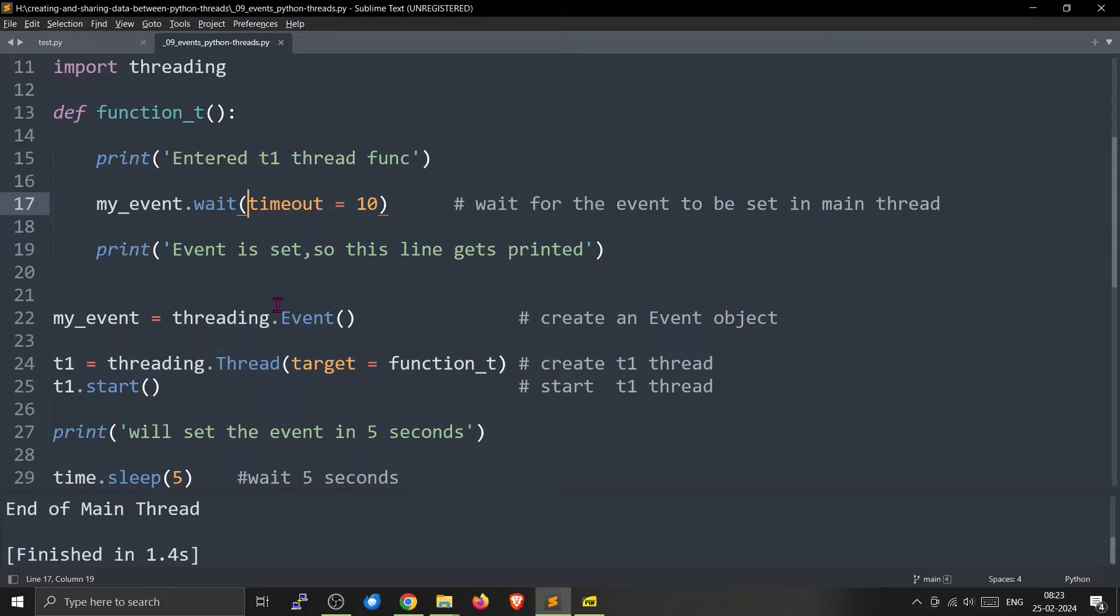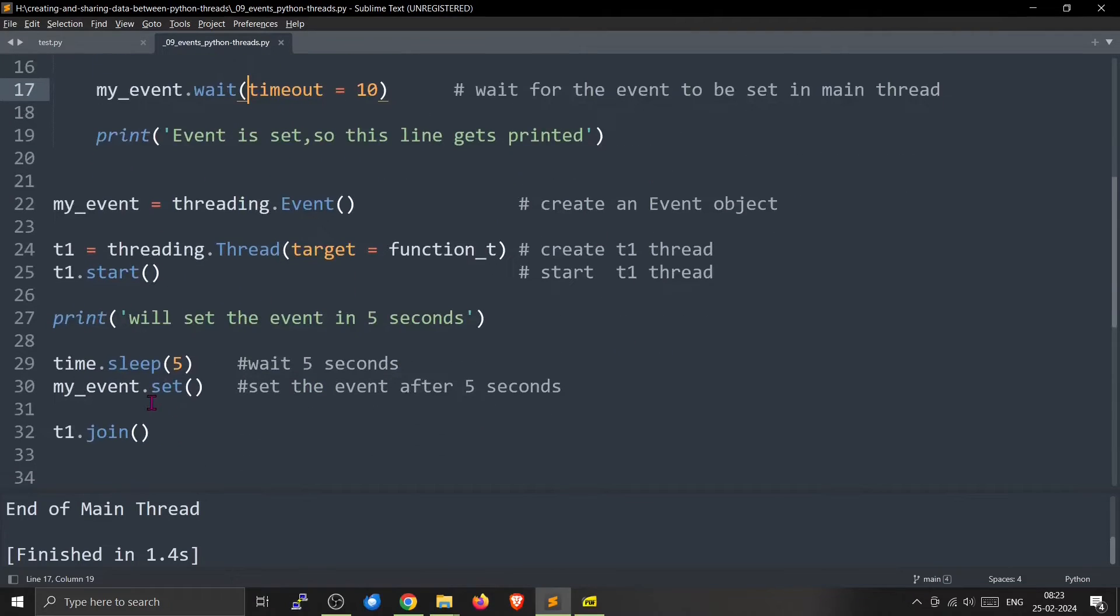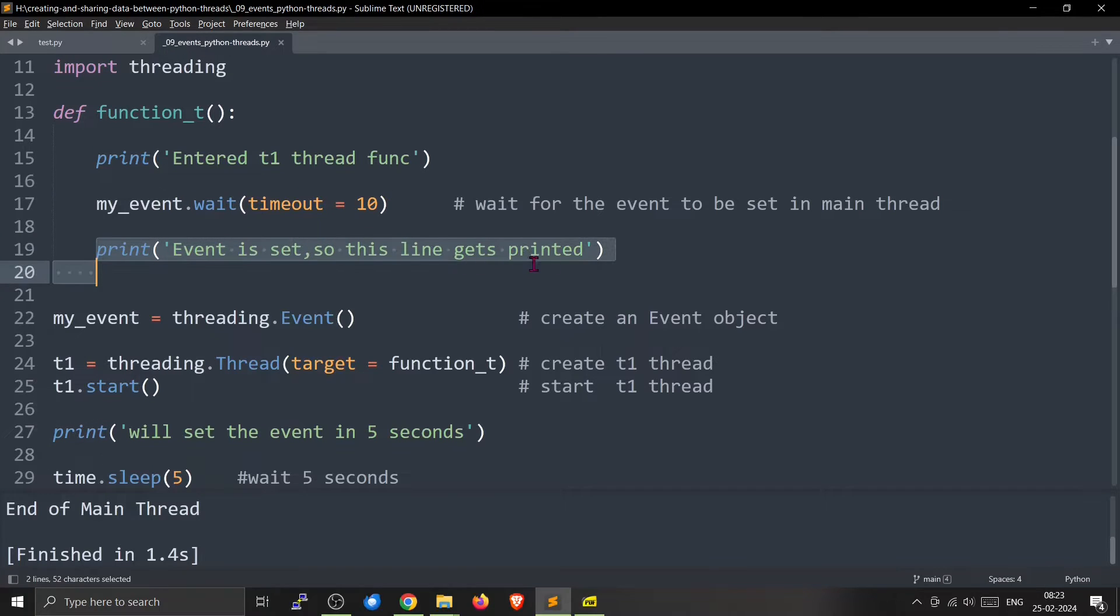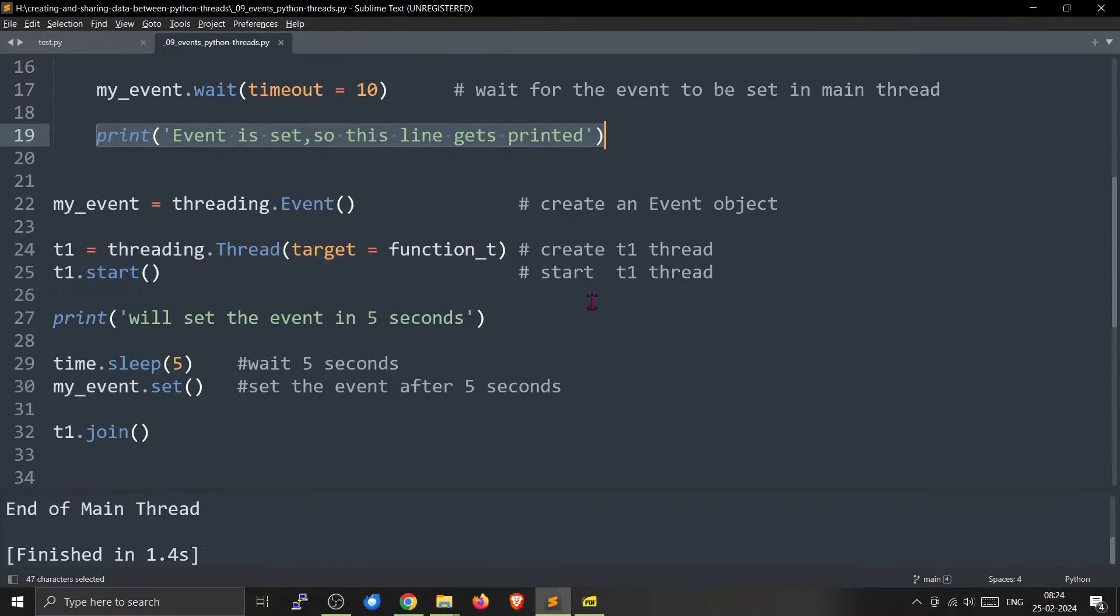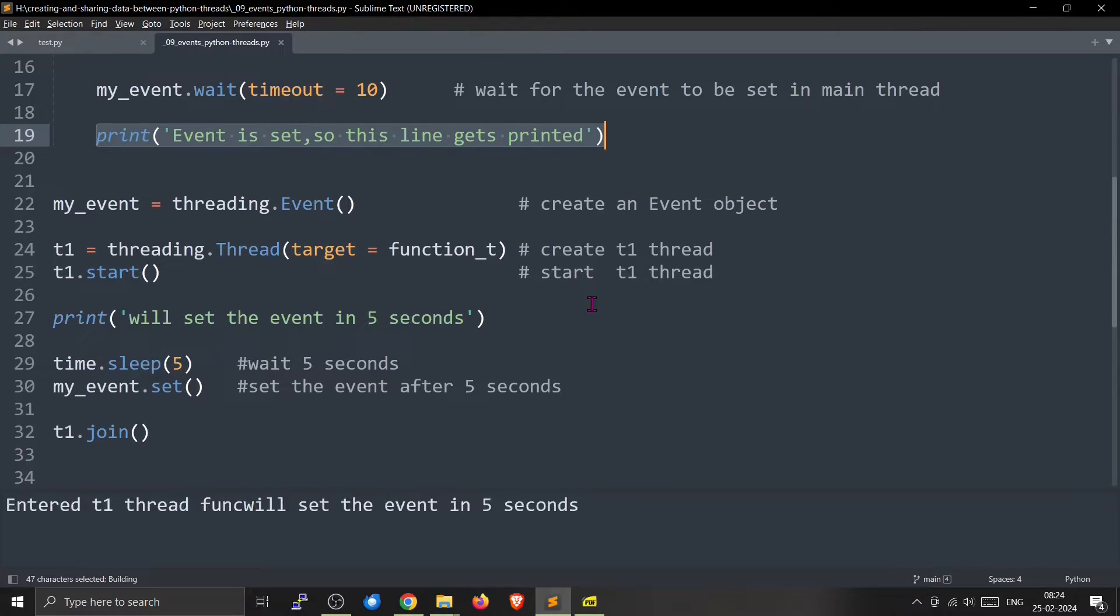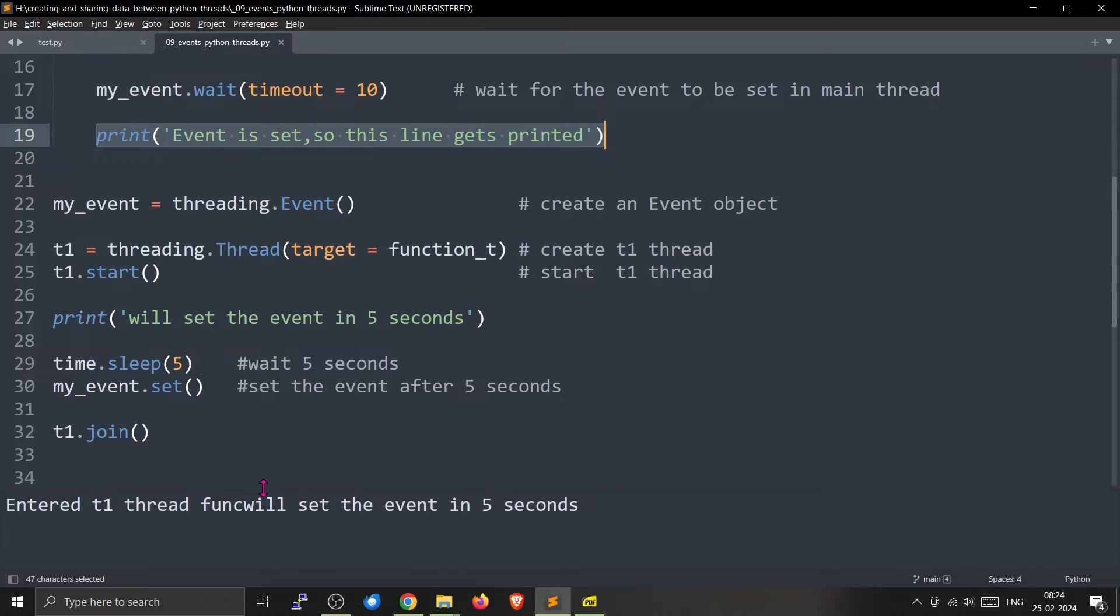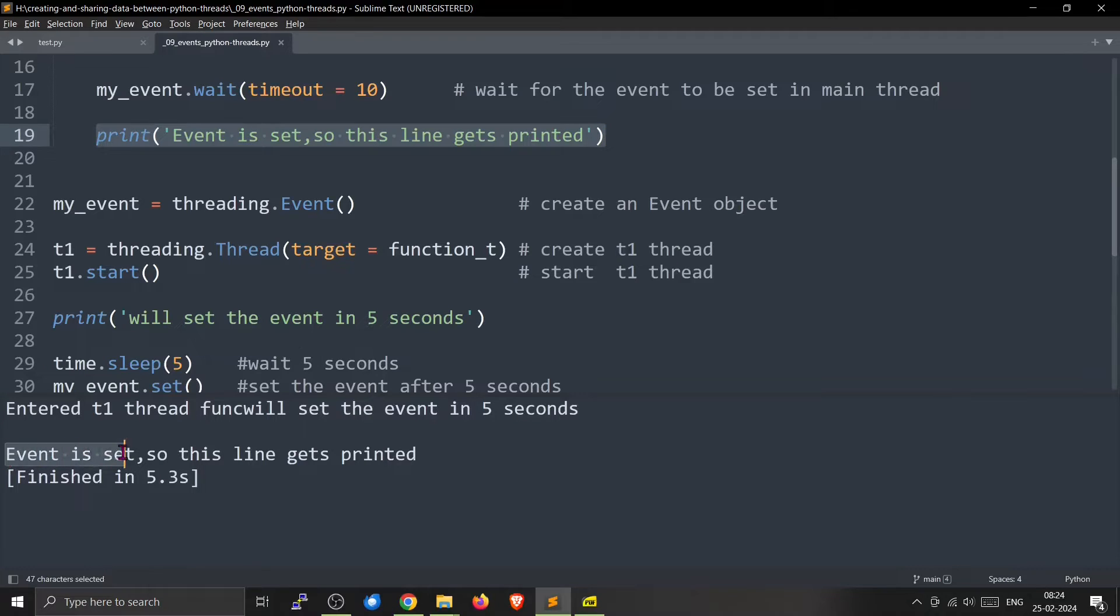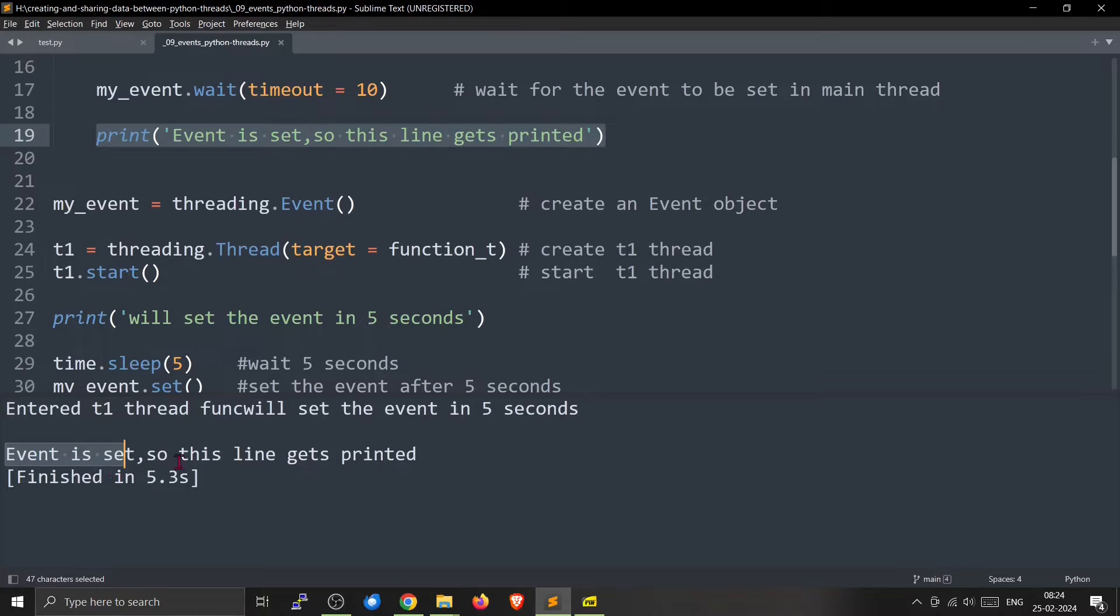So after 5 seconds this event will be set and this will unblock and this statement will be executed. So I will run this thing. We have entered t1 and the other one will be set in 5 seconds. So the event is set. So the line inside the thread t1 has been printed out.